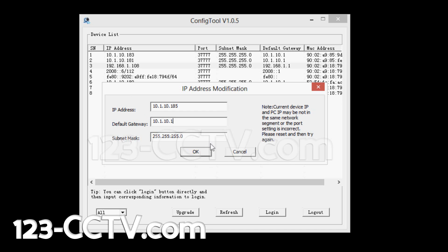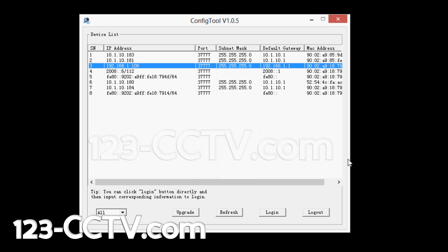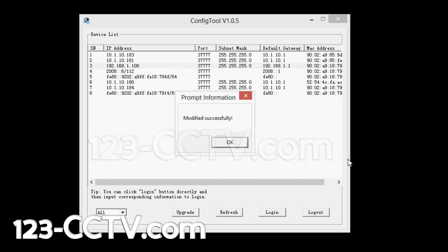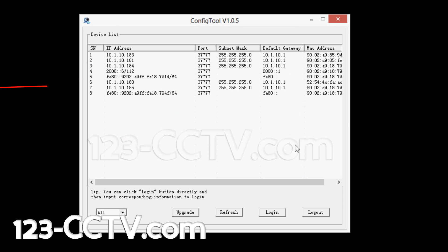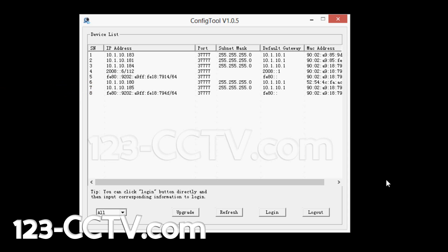Press OK. After a little while, it will pop up with a window saying "Modify successfully." If you notice, the 192.168.1.108 will disappear and it will pop up as 10.1.10.185. That shows me that my IP address on my camera was successfully modified.